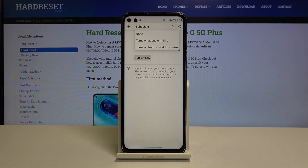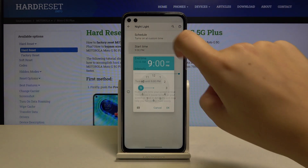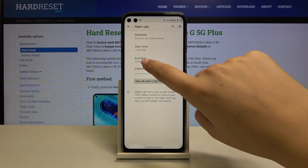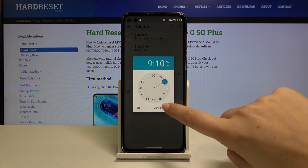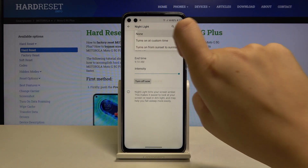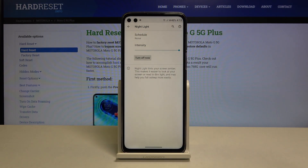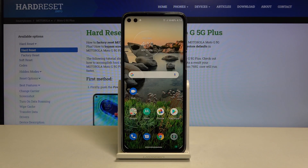Let's tap on it. Right now it is not scheduled, but you can turn it on at a custom time or from sunset to sunrise. Let's pick custom time — you can freely choose the time you want to start and end the feature. But let me pick none, and this is the whole customization.